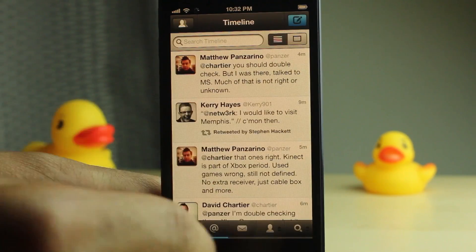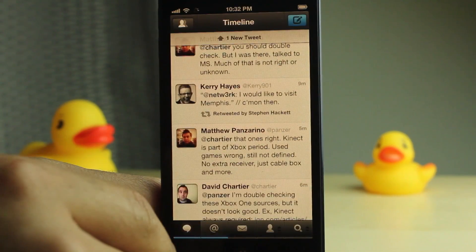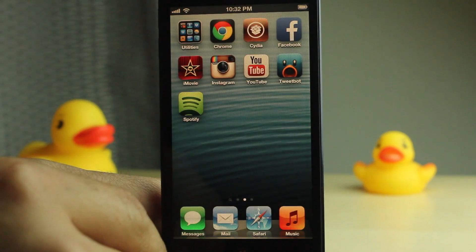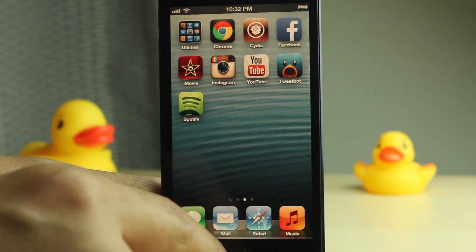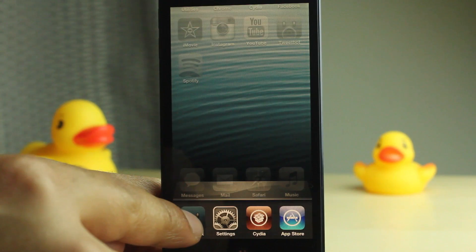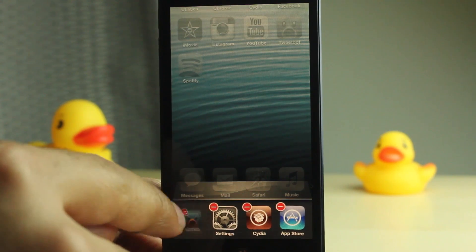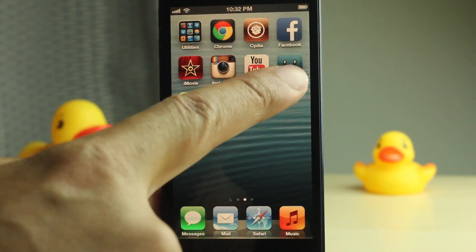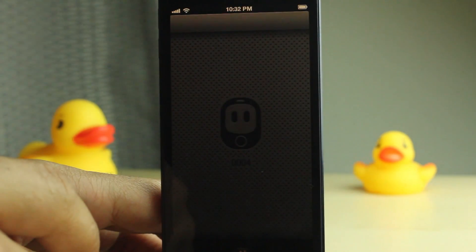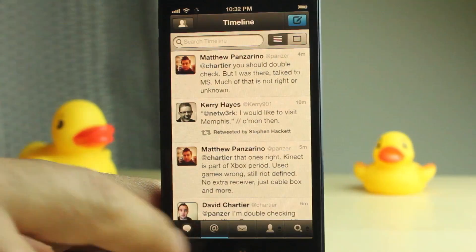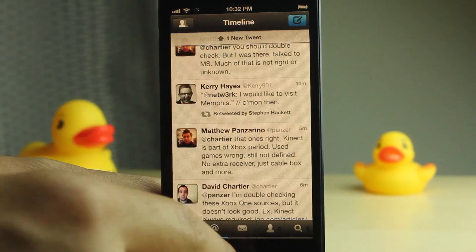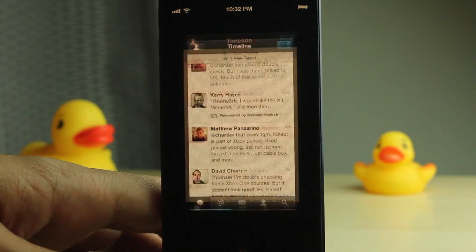I hate that little box there because it takes like a second away from my TweetBot experience. And of course, if you kill the app, you relaunch it, you get the black splash screen again. But that's just the nature of the beast on iOS.